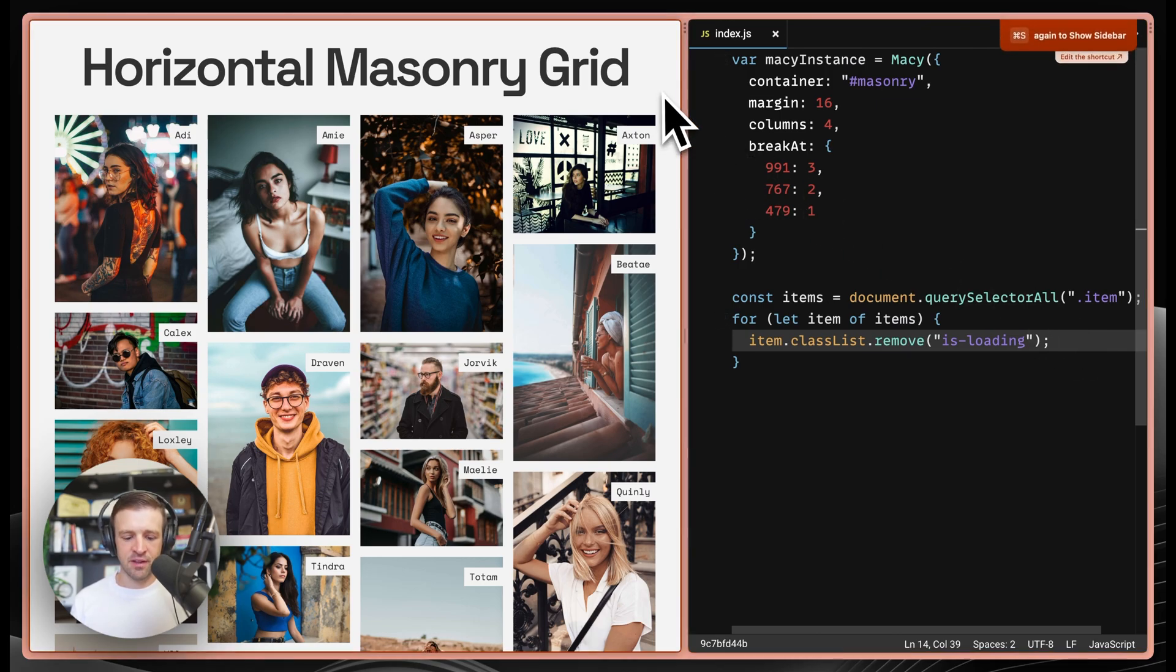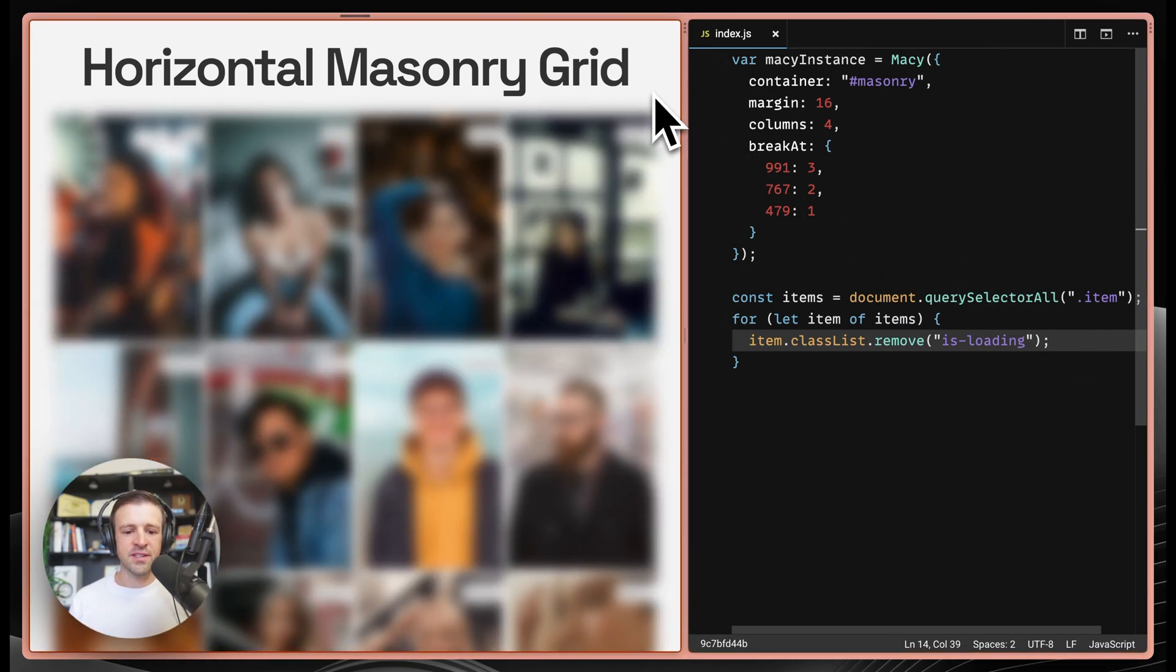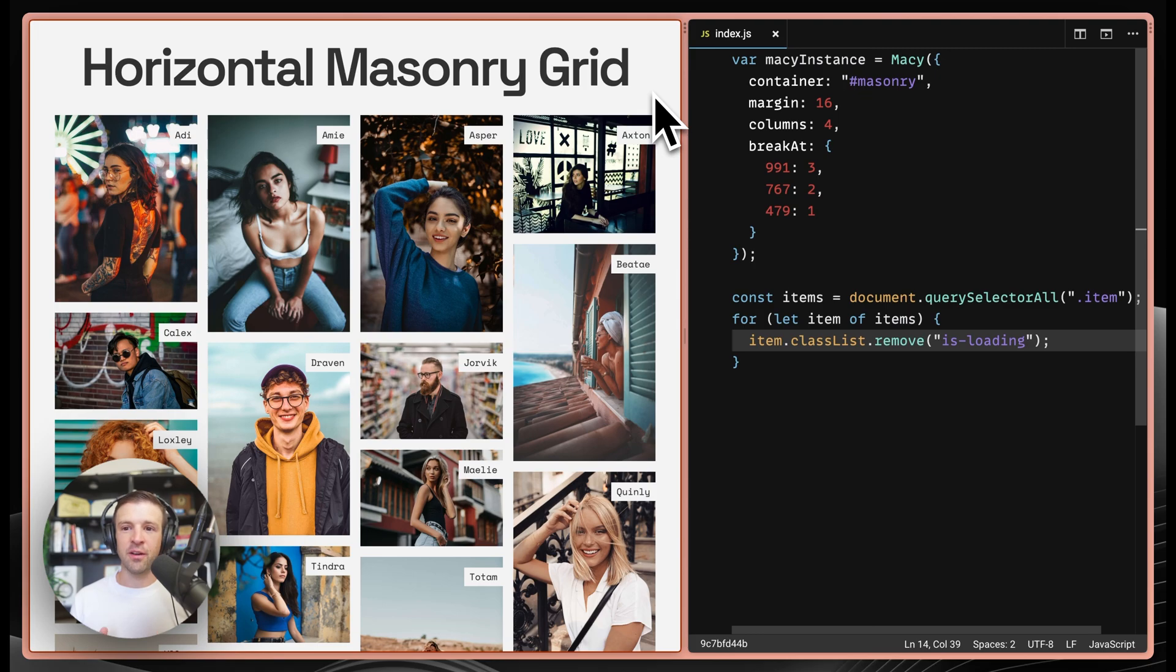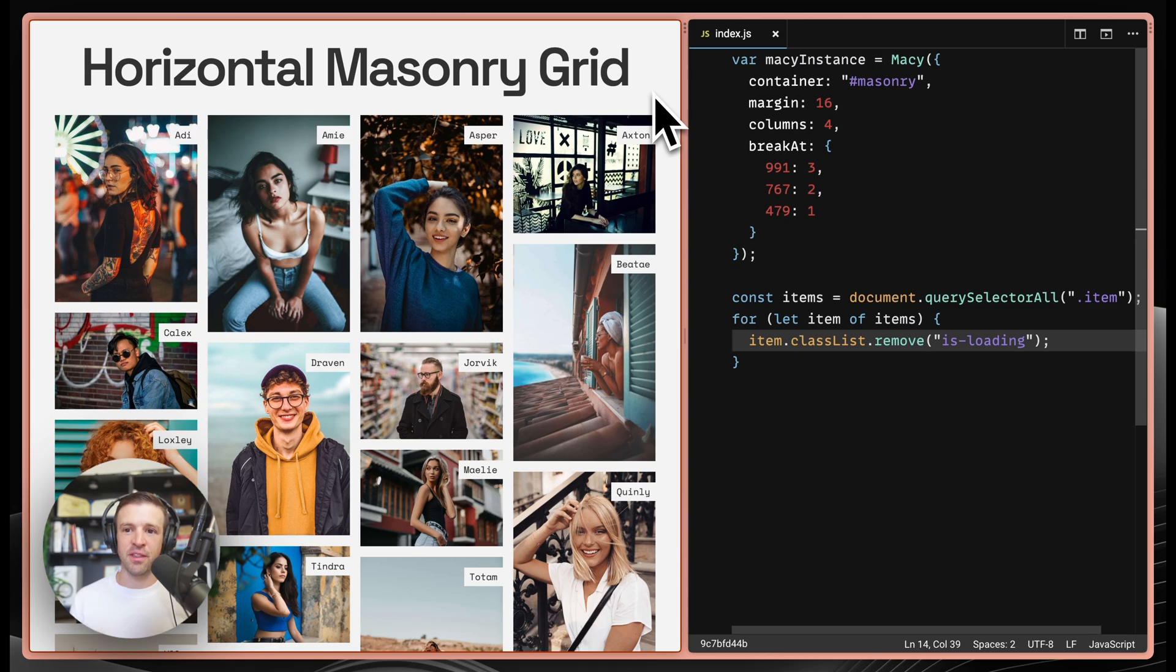If I save and then refresh over here, we can see that these all show up in their unstyled states in a blur. So it does look like things are loading. And then once Macy.js is loaded, we remove that isLoading class and everything snaps to the place it needs to go and that blur gets removed.